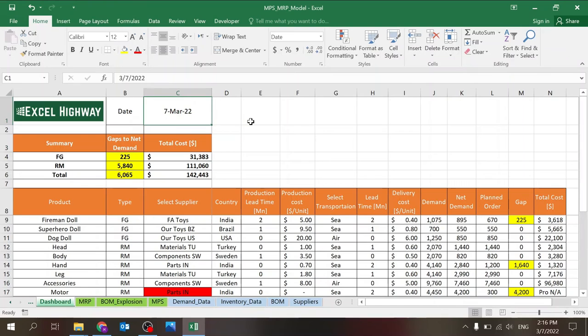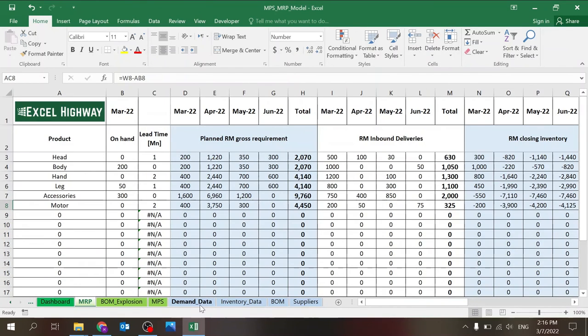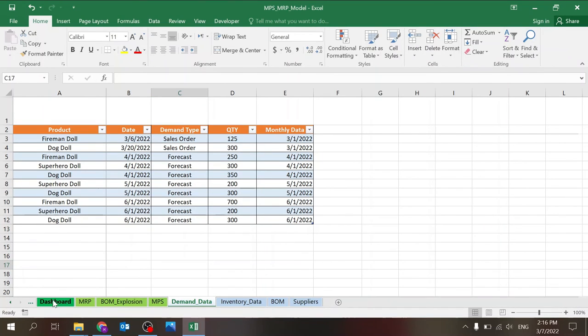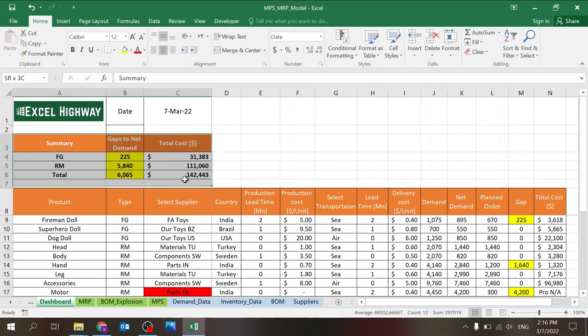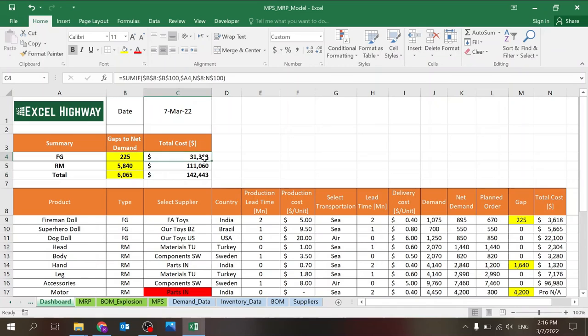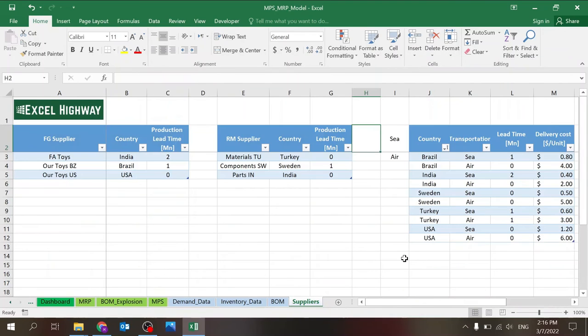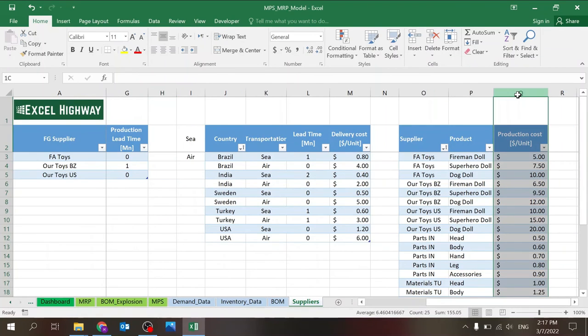So the dashboard, you can change the date. This will change all the dates throughout the file in the MPS, BOM explosion and MRP. Because for example, if now you're in May and you have data for May, it's important that you show the date of May. It doesn't matter which day because I'm taking again, the first day of the month. So the summary table shows you basically what is your gap in finished goods. Where's your gap in raw material? You can sum it, although sometimes it doesn't make a lot of sense. And the total cost of your selection.